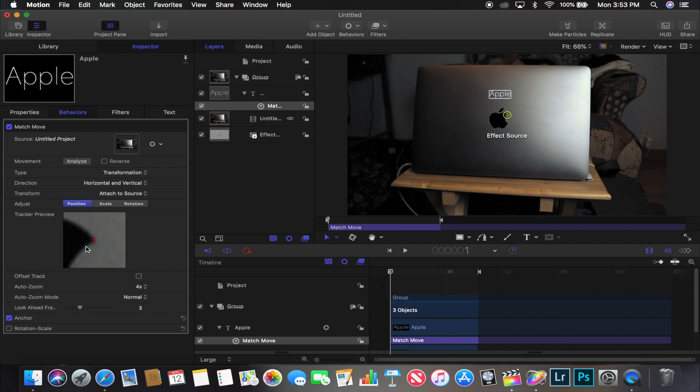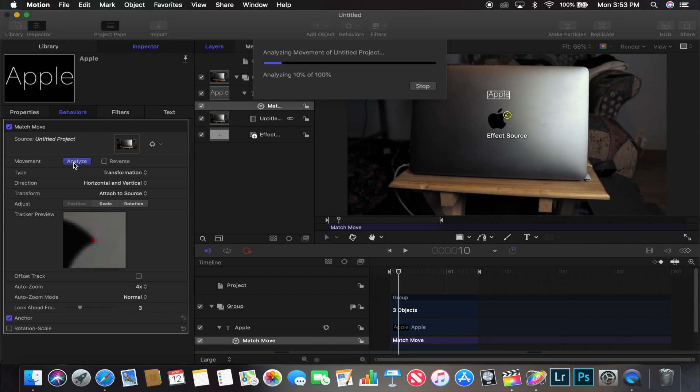You can adjust where you want the tracking point to be. If you're using a touchpad like me it can move a bit, but after you select where you want the point to be, just go up to Movement, hit Analyze, and let it do its thing. This is a short clip so it shouldn't take too long, and that's pretty much all you have to do.